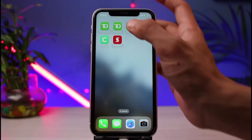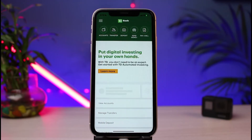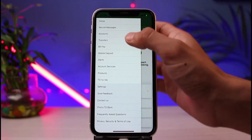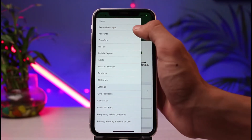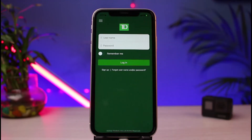The very first thing we will do is open the TD Bank application on our phone. Once we open the TD Bank app, you can see how it looks. On the very top left-hand side, tap on those three horizontal lines. From the list of options, go ahead and select Accounts.